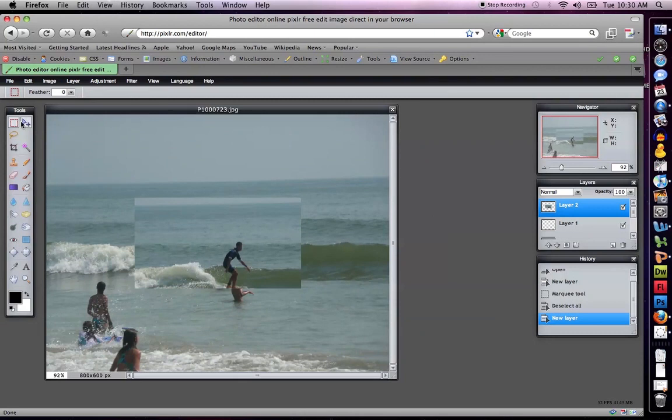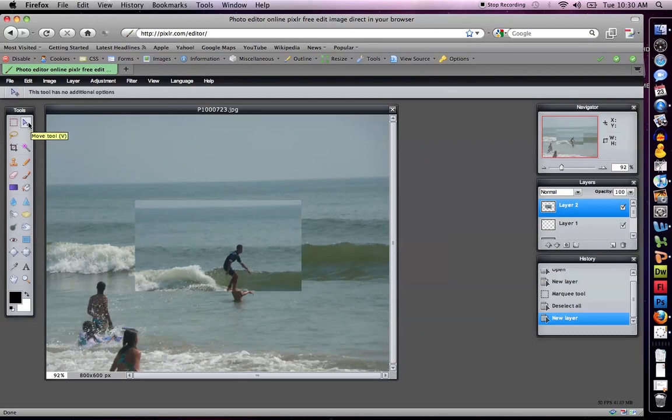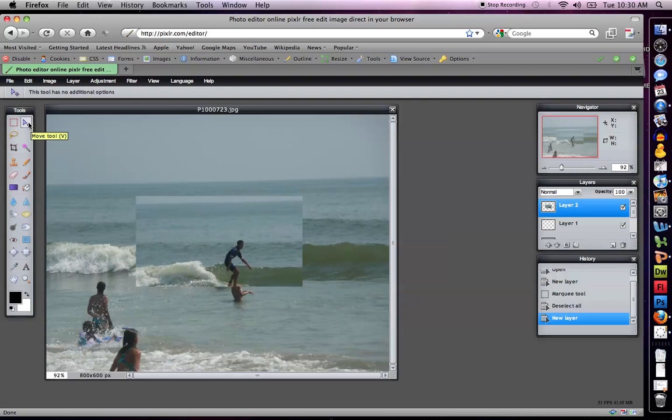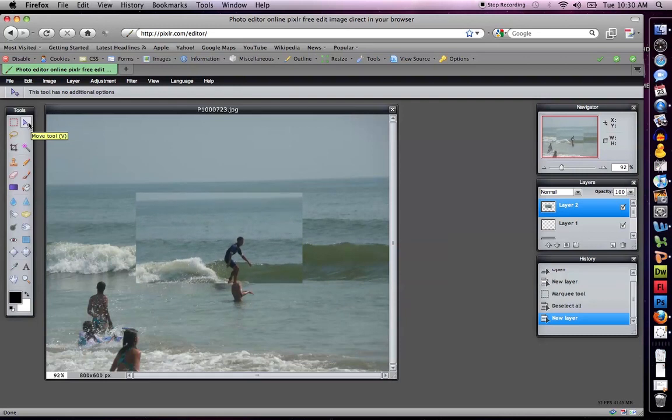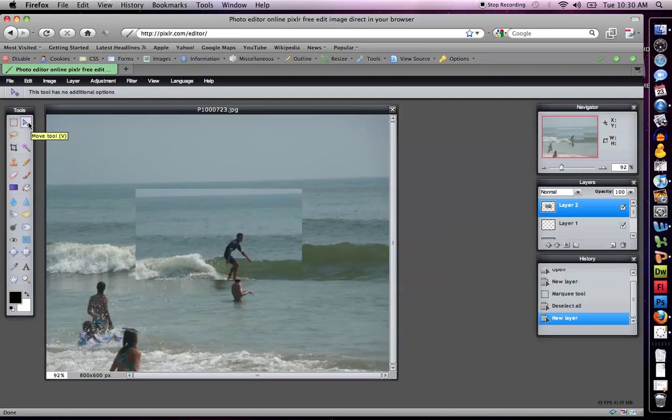There are a bunch of things to do. If I select this tool, the move tool, notice that I can click my arrows and I can move my image around if I want to.